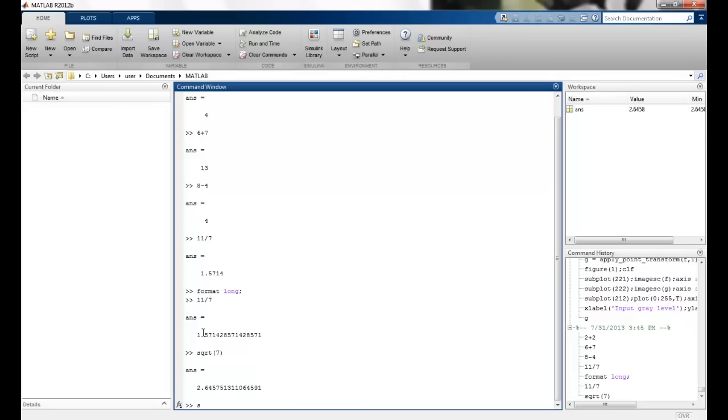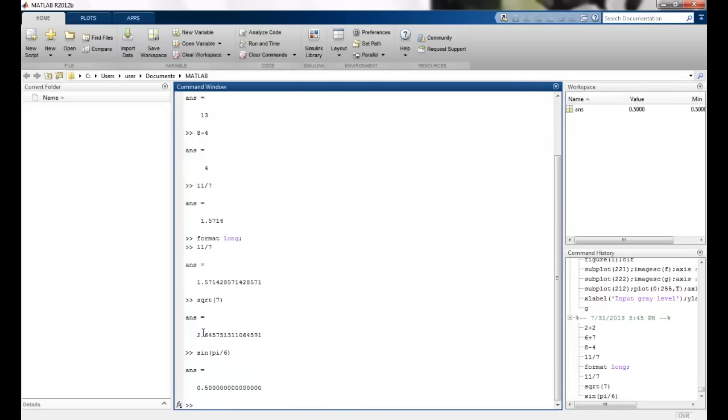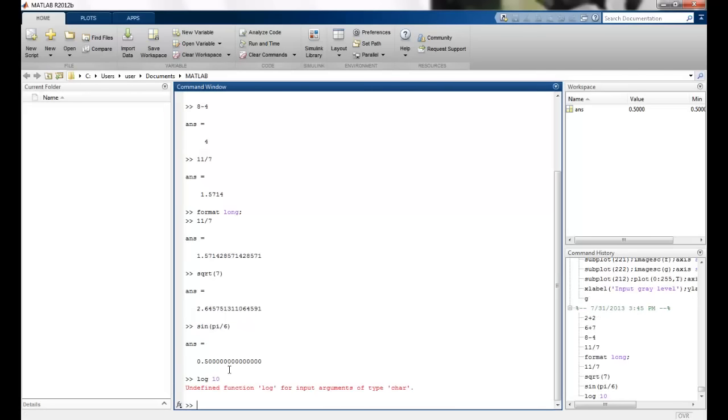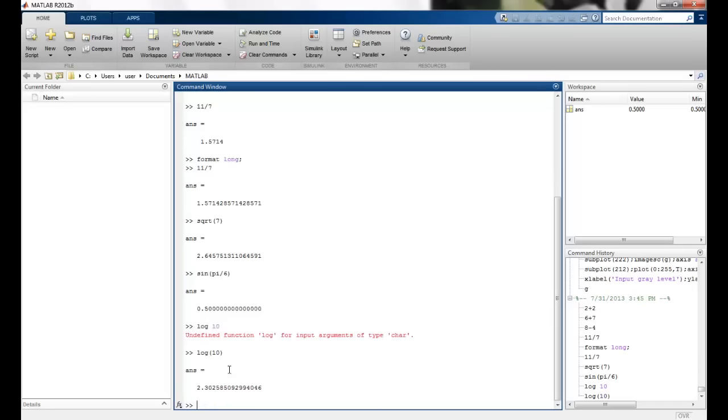Then we can do this invariant command to find out the square root. So this is how it looks like. The sign values, pi by 6. So these are all inbuilt values.